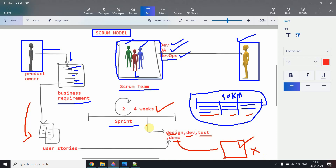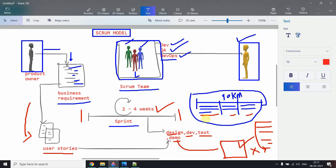If the product owner approves the demo, the code is pushed to production and delivered. If the product owner says 'this is not what I needed,' the team makes changes or tweaks the code and can demo again in the next sprint. Compare this to the waterfall model, where you only connect with the owner after all six stages. Here, we divide business requirements into user stories and tackle them sprint by sprint.